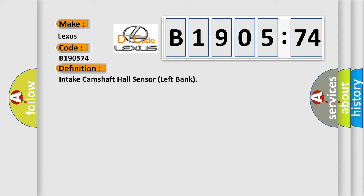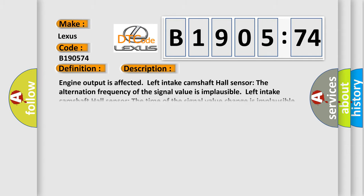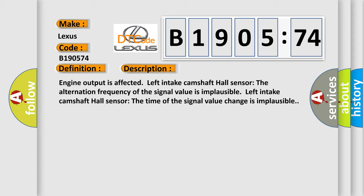And now this is a short description of this DTC code. Engine output is affected. Left intake camshaft hall sensor: the alternation frequency of the signal value is implausible. The time of the signal value change is implausible.